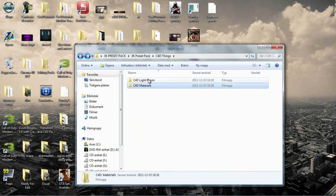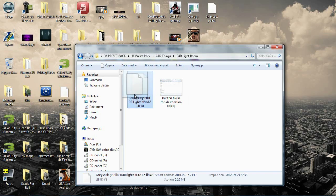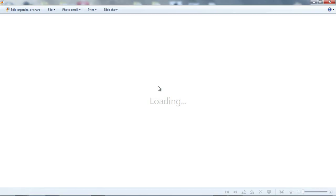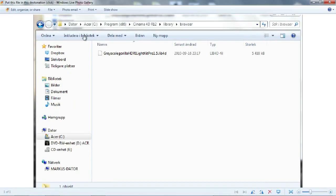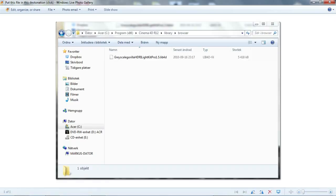And then the Lightroom. Just place this in this destination. Like computer, hard drive, program files 86, Cinema 4D, R12, library and browser.